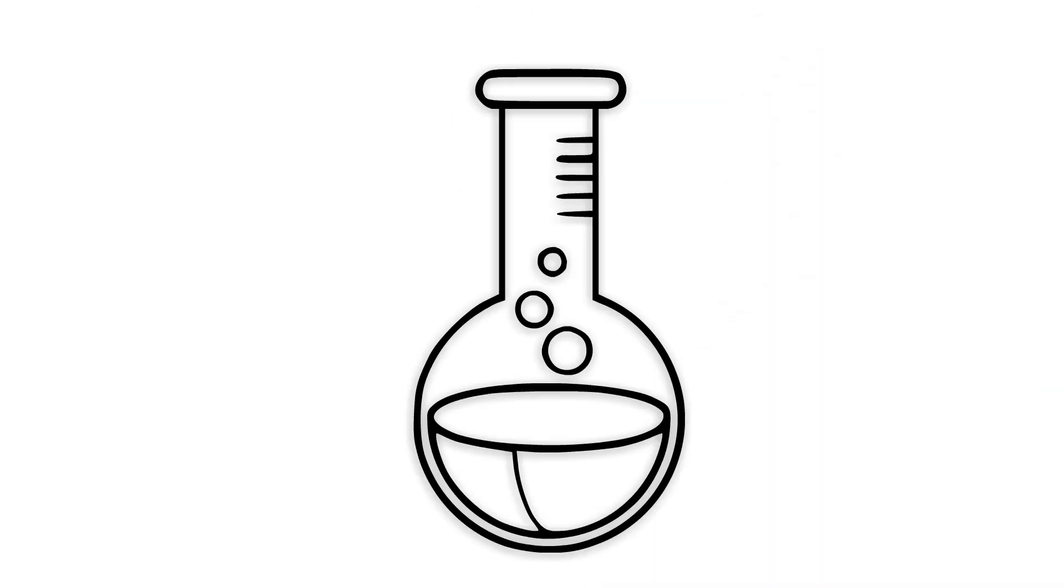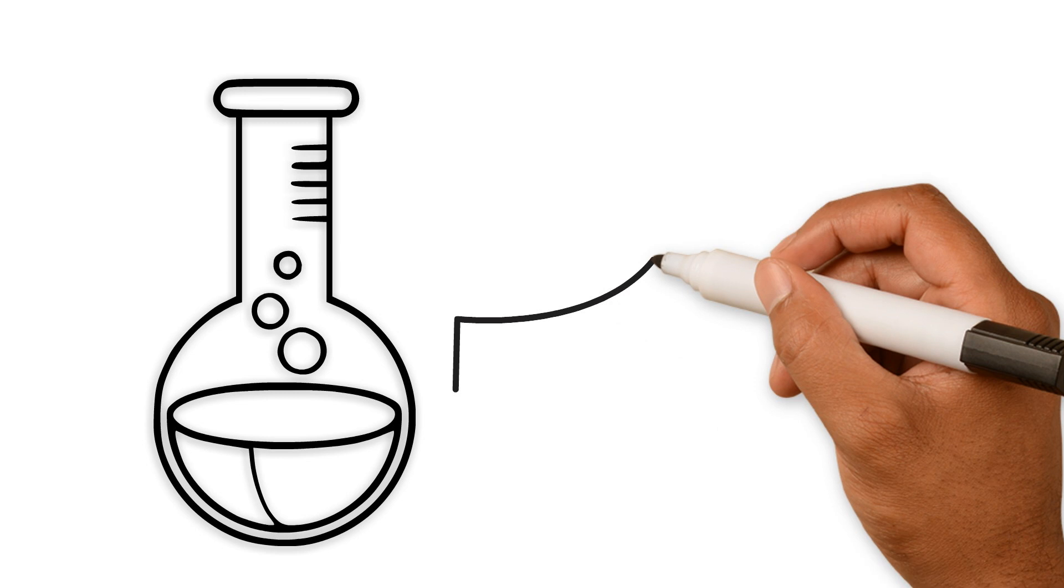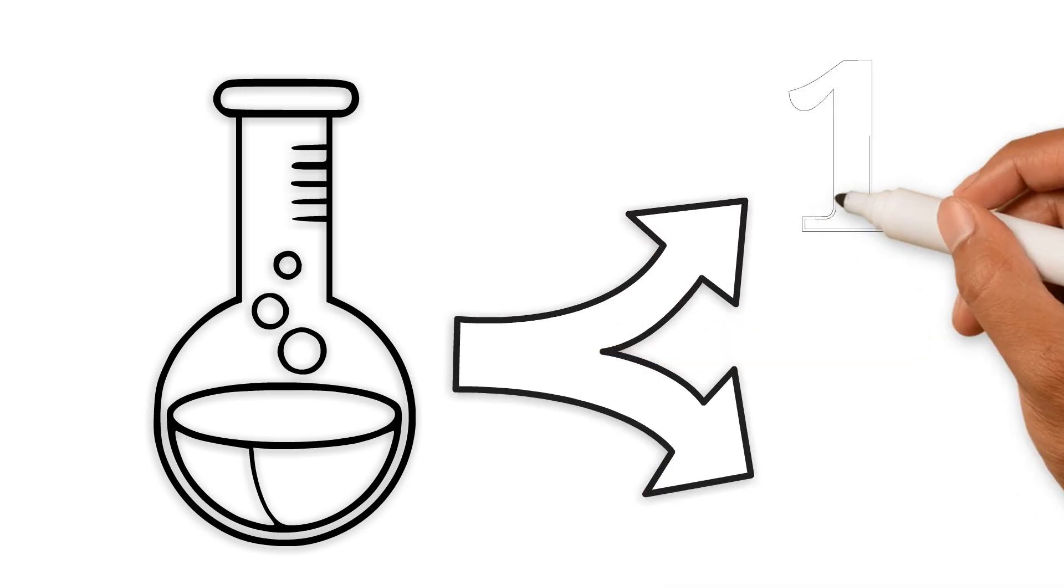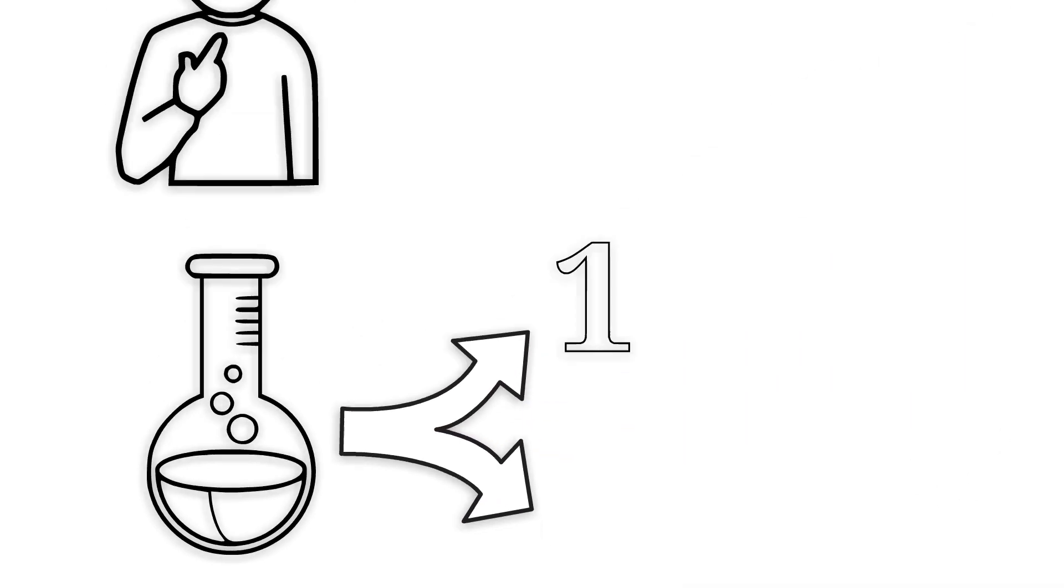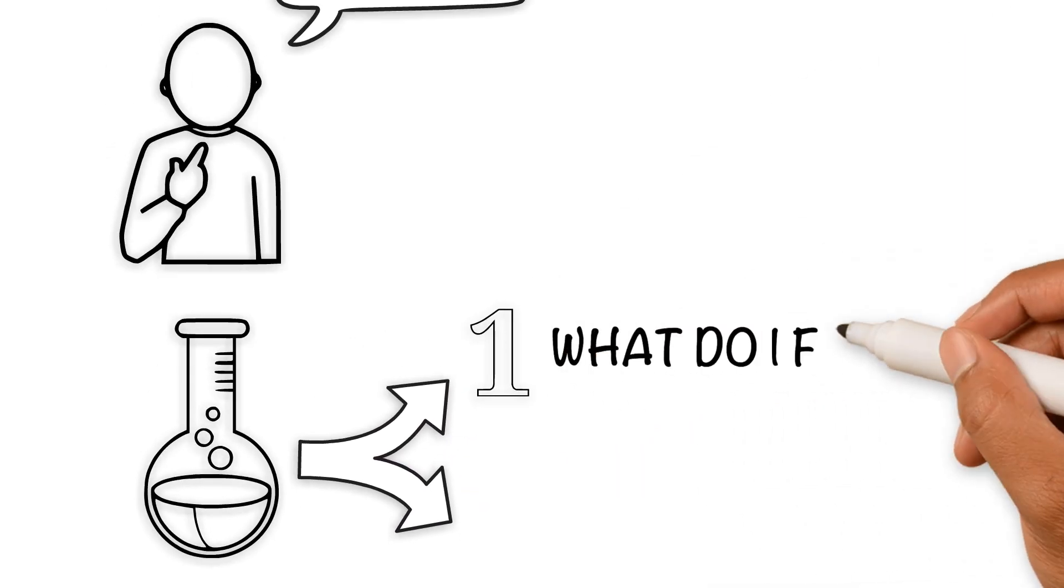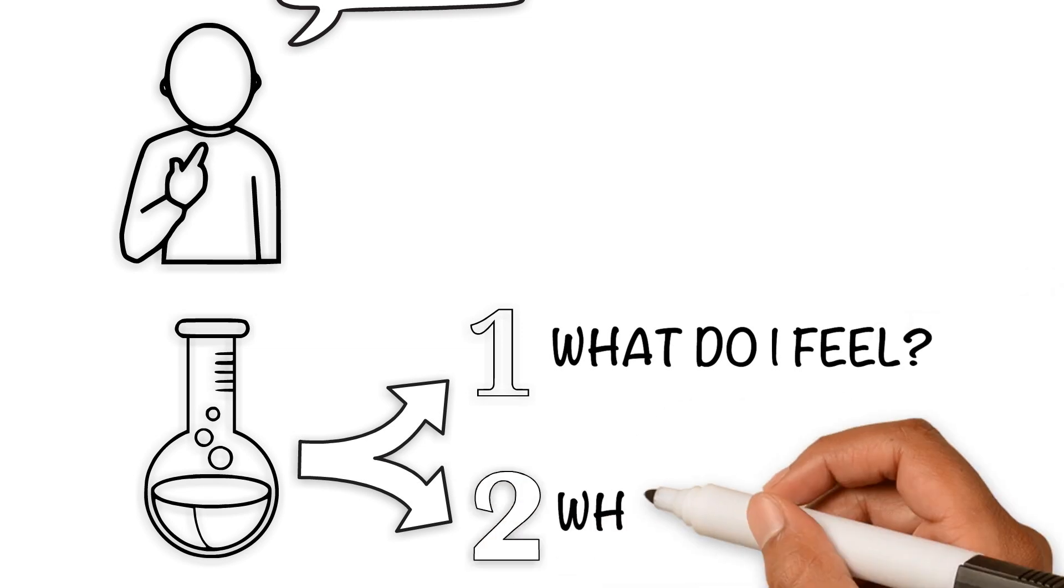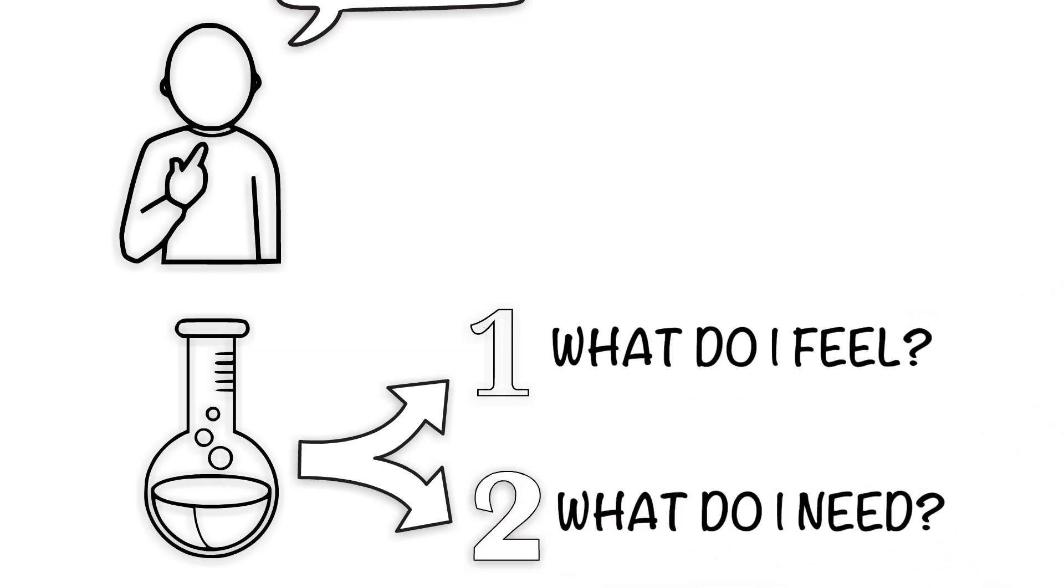A simple two-step formula for a gentle startup is to answer these questions: One, what do I feel? And two, what do I need?